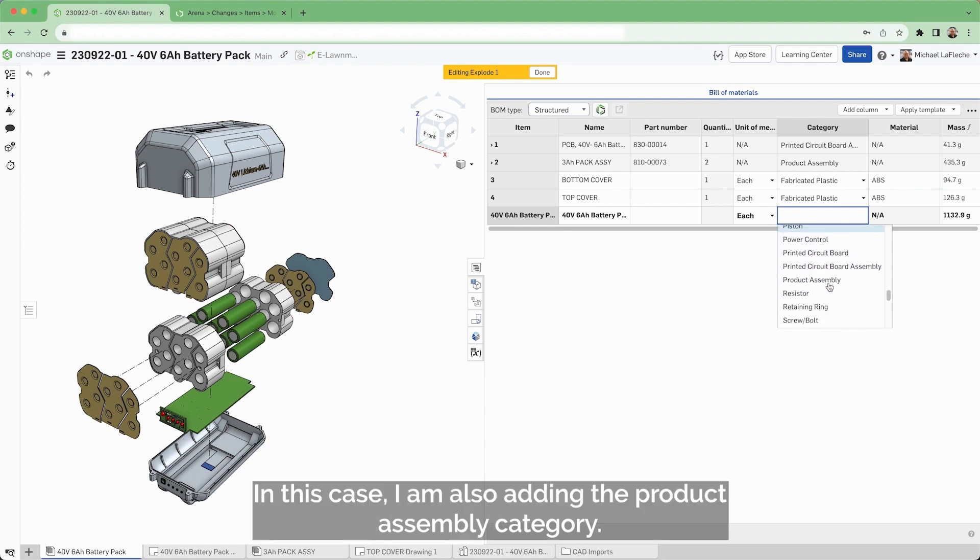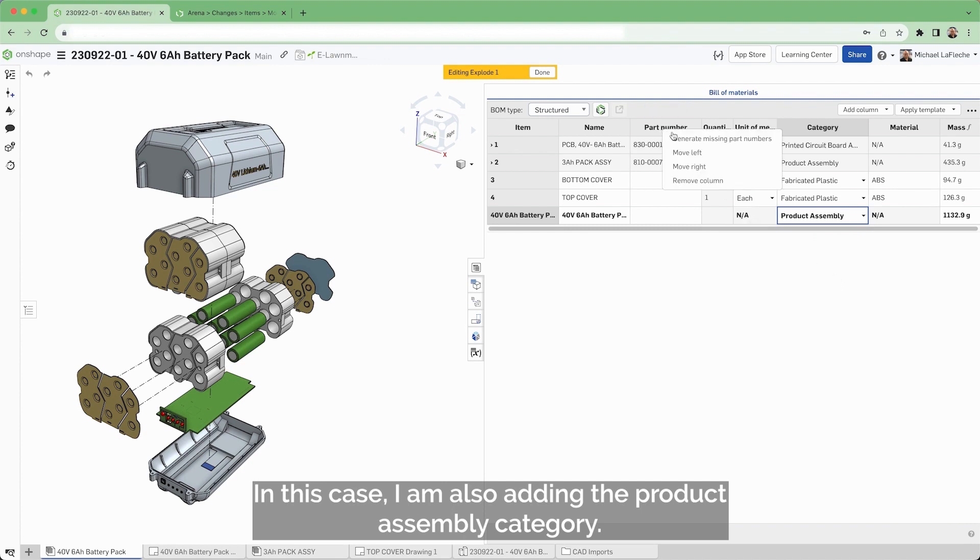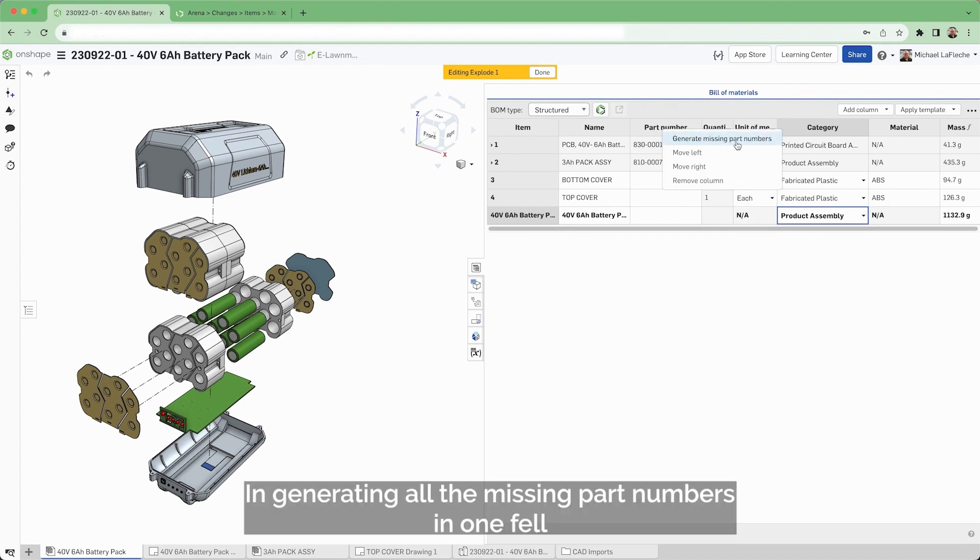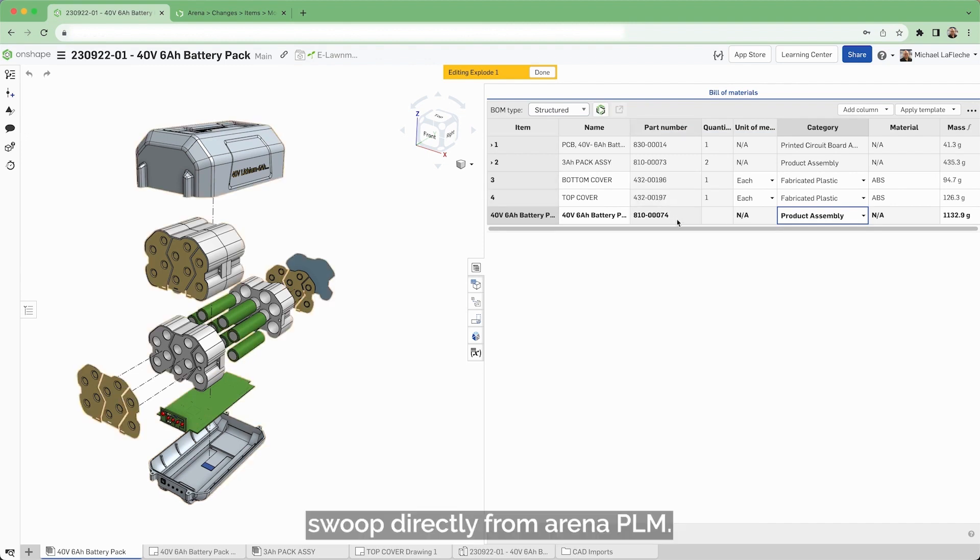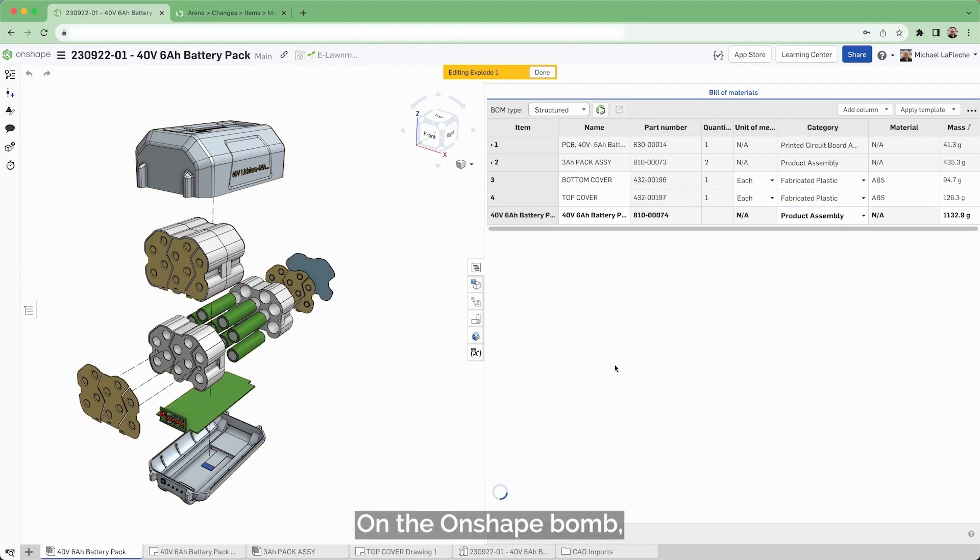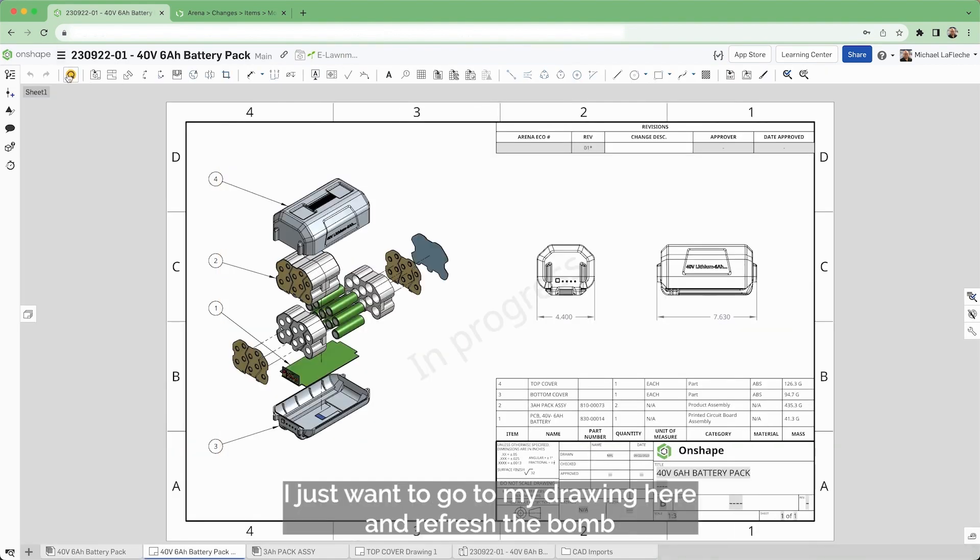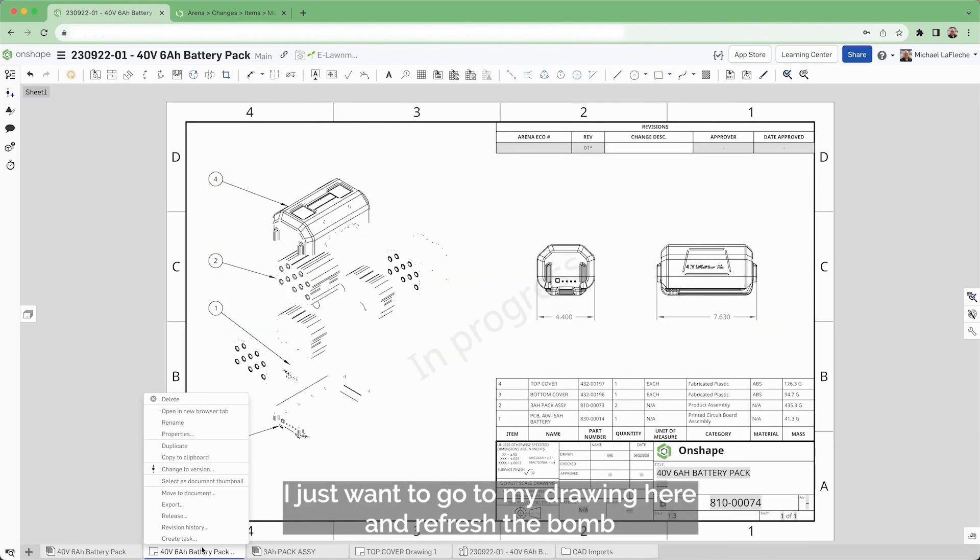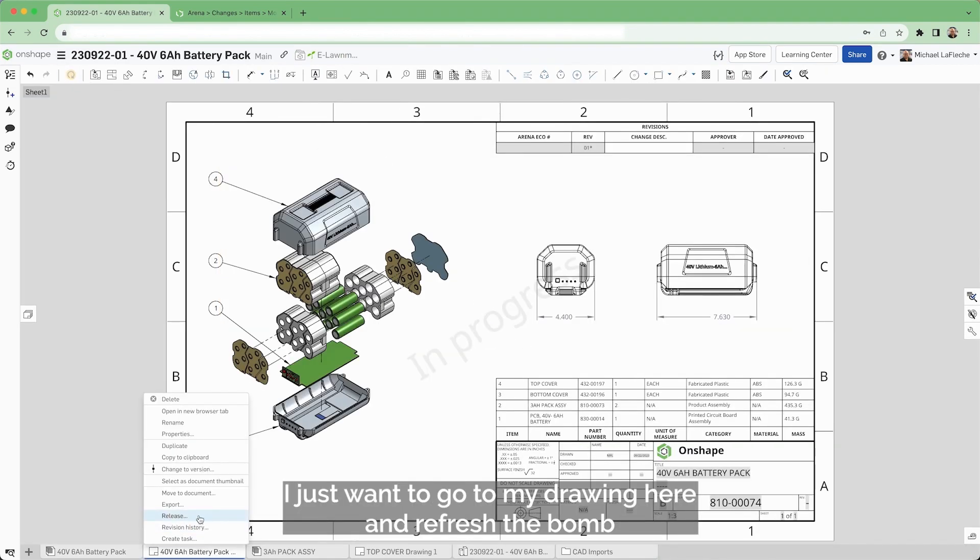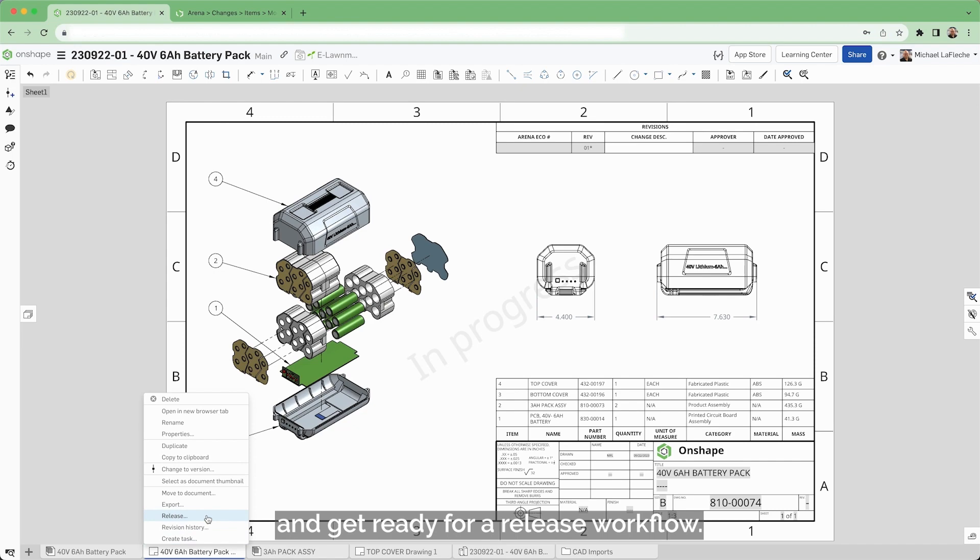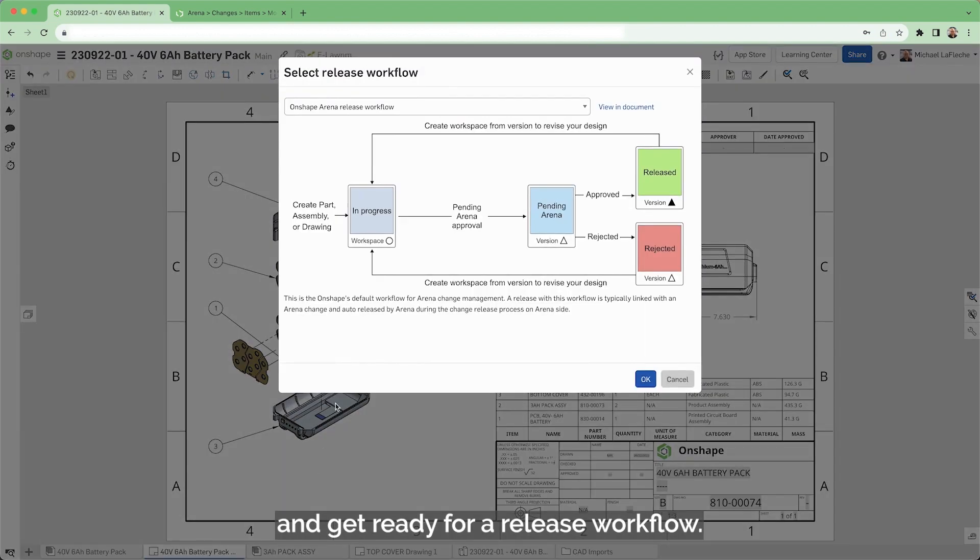In this case, I am also adding the product assembly category and generating all the missing part numbers in one fell swoop directly from Arena PLM on the Onshape BOM. I just want to go to my drawing here and refresh the BOM and get ready for a release workflow.